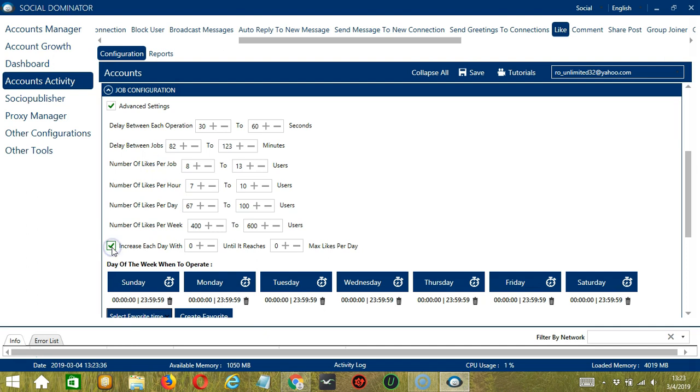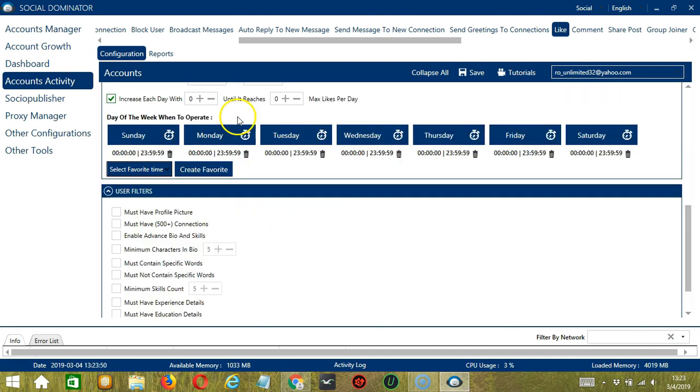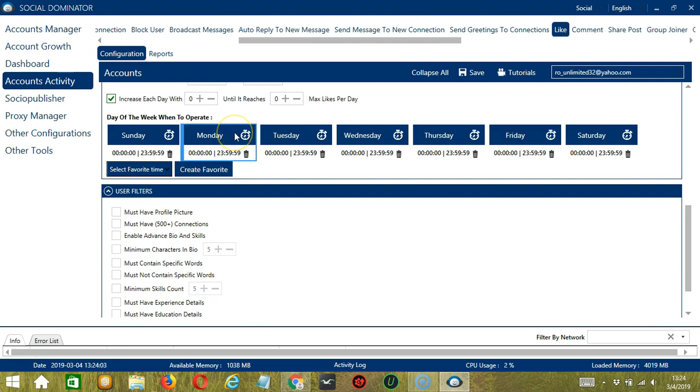Click this box to increase each day with a specific number until it reaches another custom number of max likes per day. You can also create a daily schedule under day of the week when to operate. This is very useful if you want to keep liking posts even when you're asleep or busy doing other things.